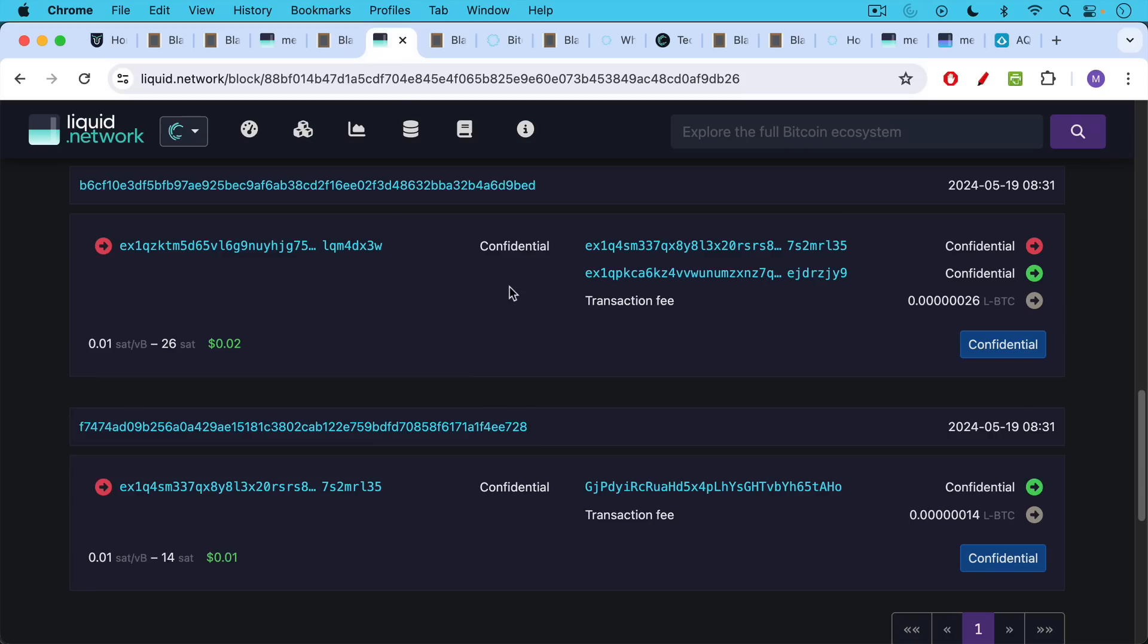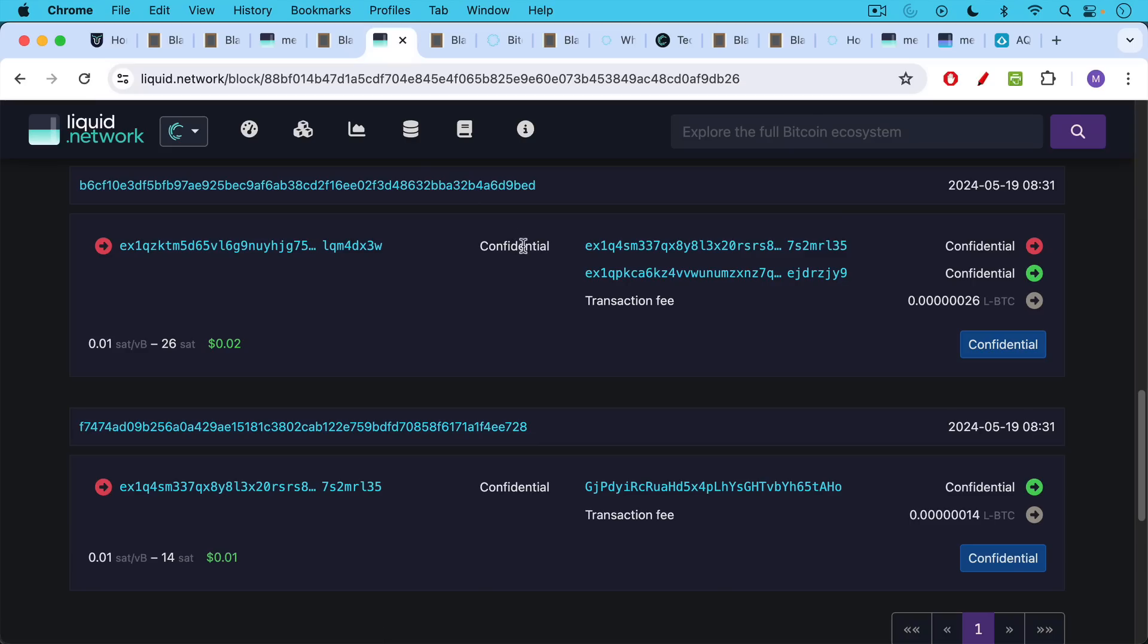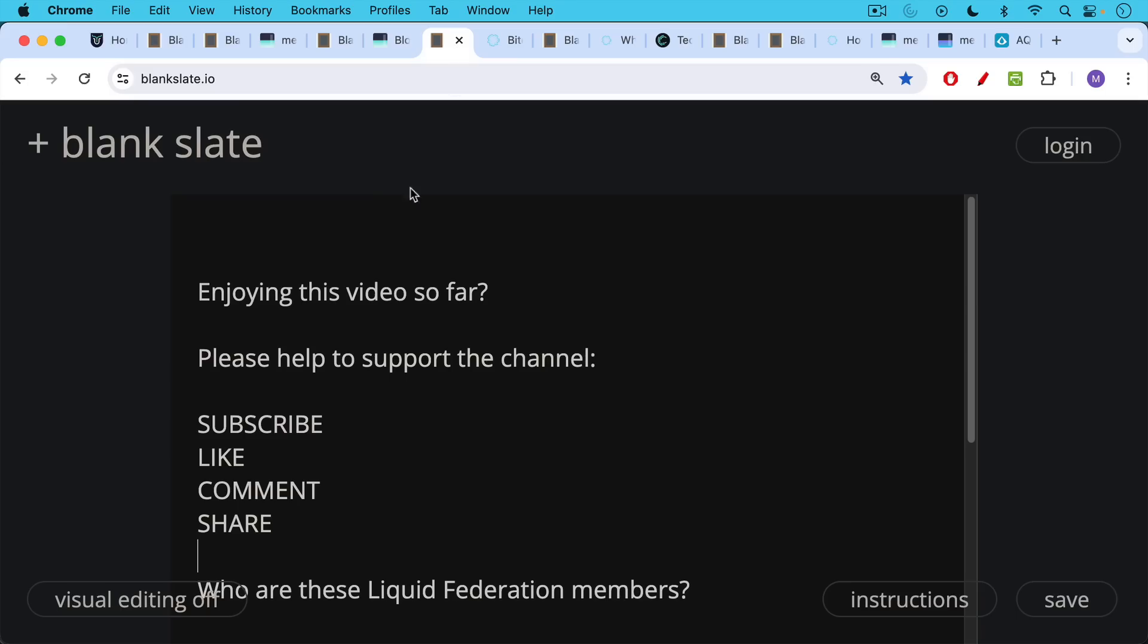We can see an example of those confidential transactions here where we have the inputs, we have the outputs, and you can't tell what the asset is or the amounts. Those are all blinded.